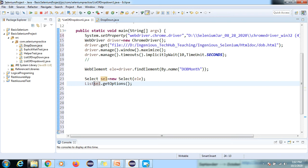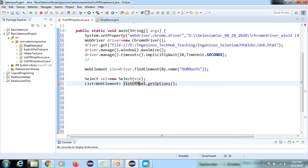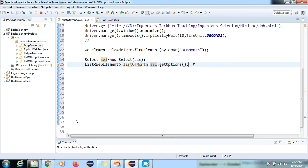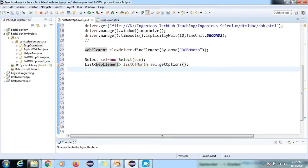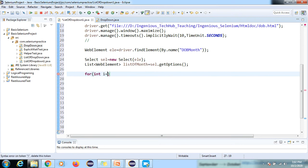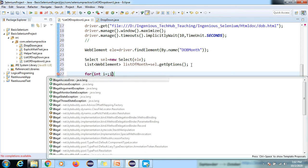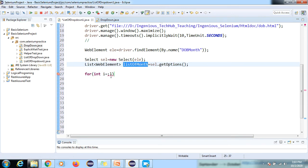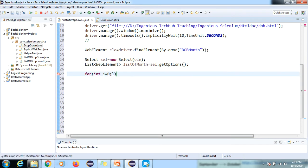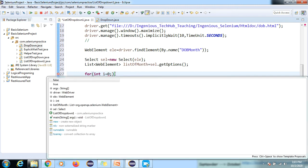getOptions() returns a List of WebElements — we'll call it listOfMonths. List is an interface, part of the Java Collections Framework. All the option objects are stored in this list. I'll write the code first and then explain each iteration so you understand what's happening. I also need to initialize the list properly — pressing Ctrl+Space brings up all the options automatically.